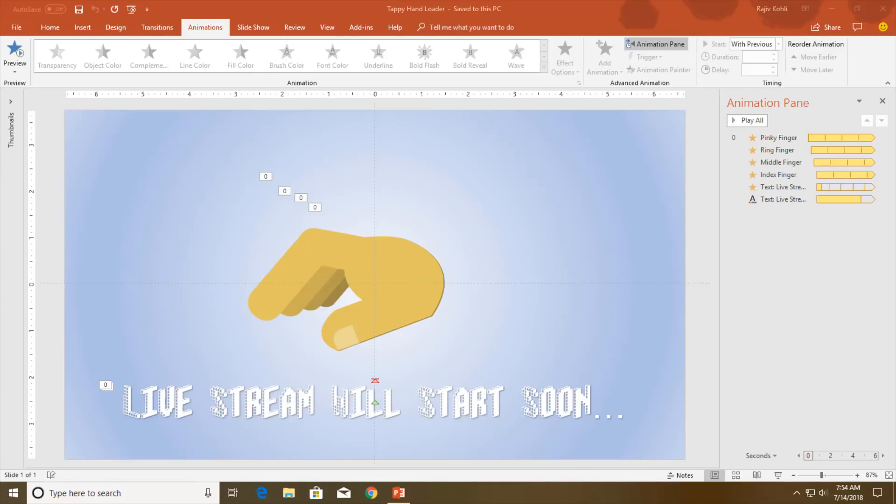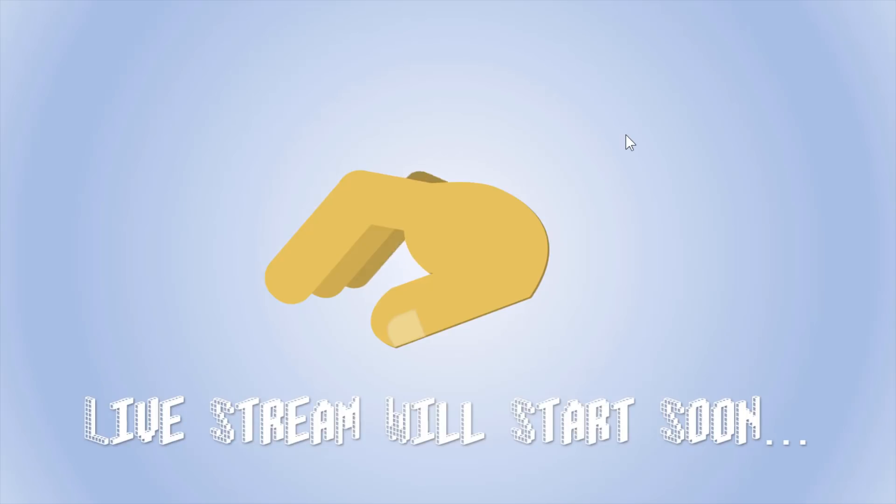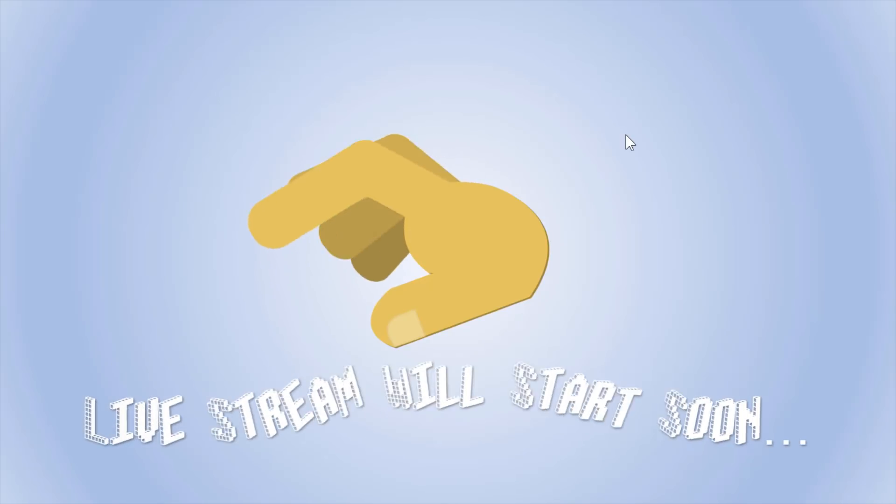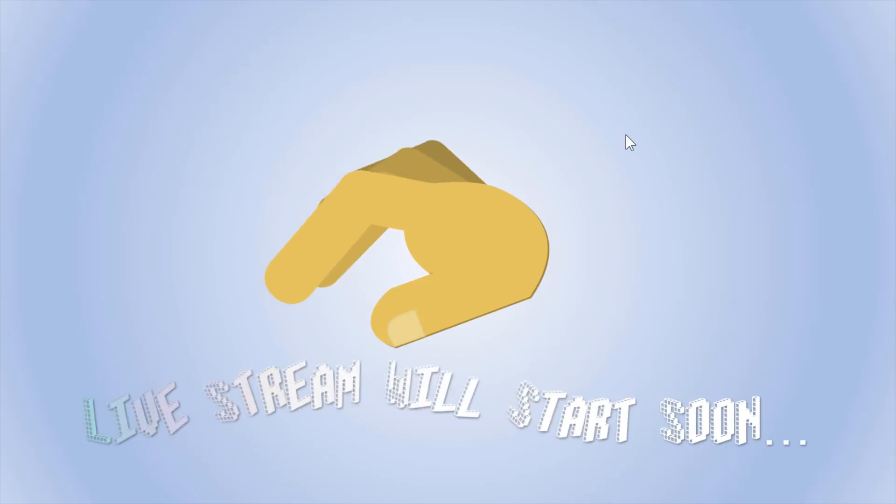A very good morning to all of you and welcome back to our channel, The Teacher. This is Rajiv Kohli, and today I'm going to teach you how you can create this simple tappy hand animatory loader in PowerPoint 2016. So let's start.